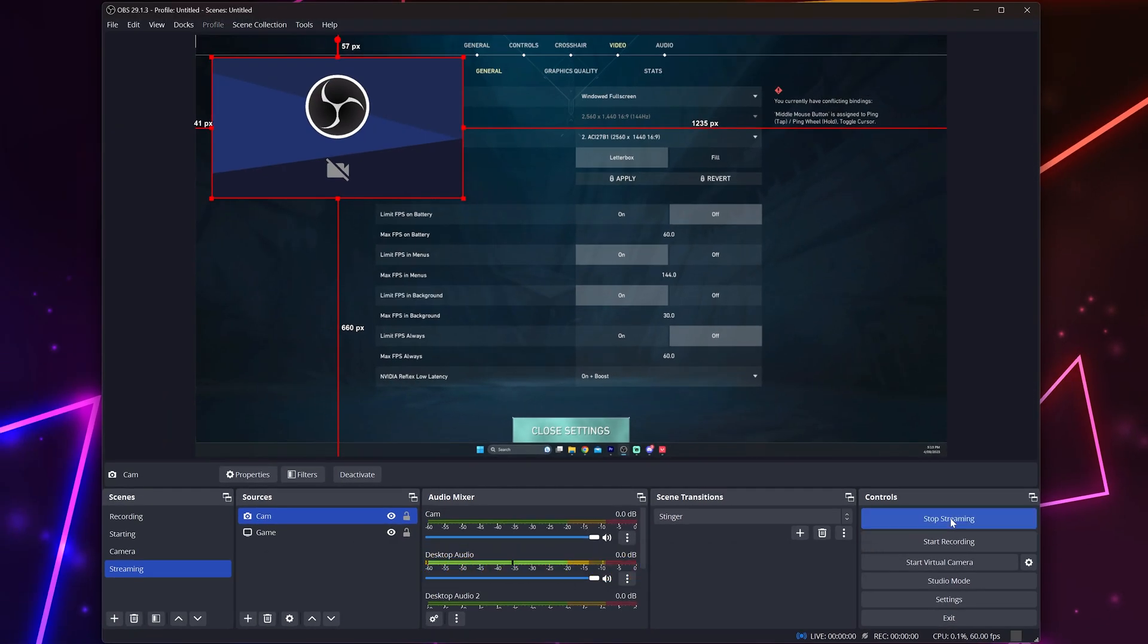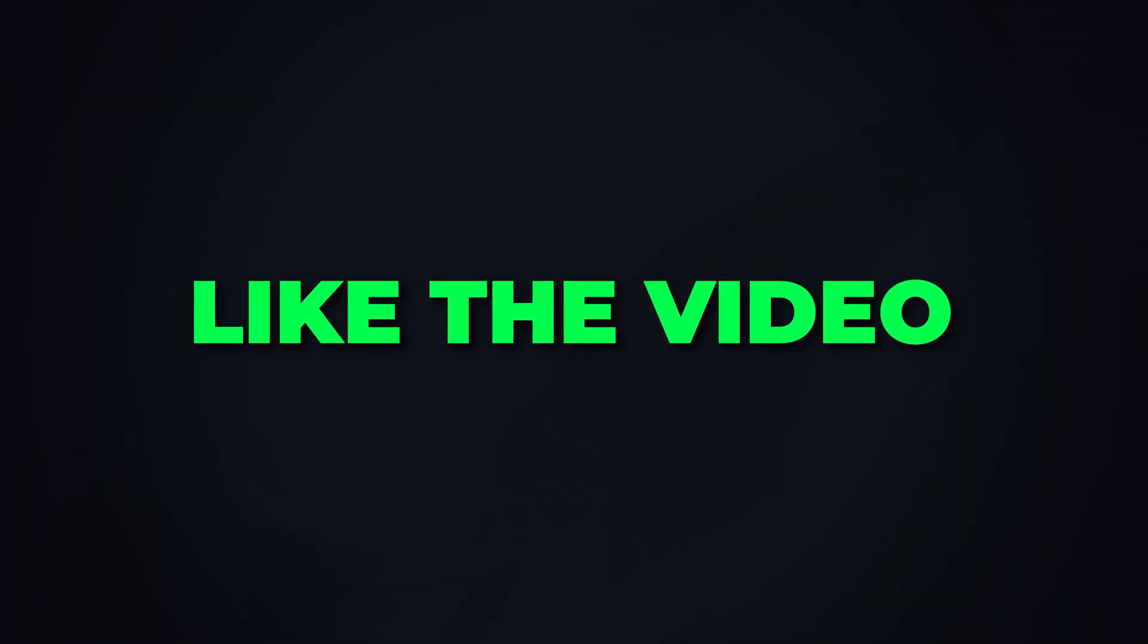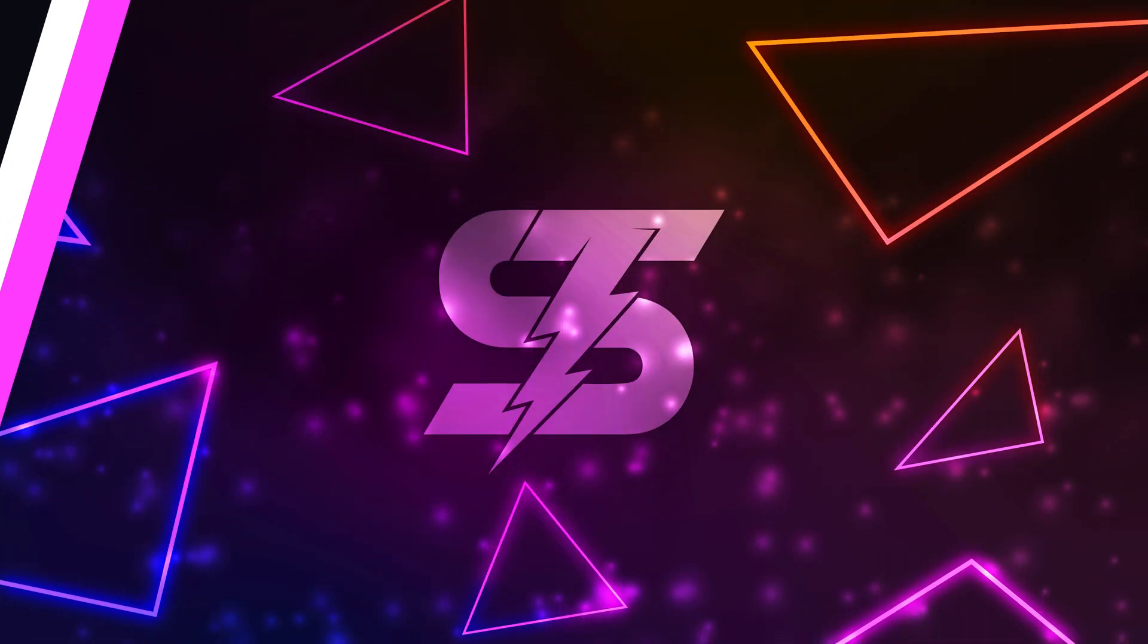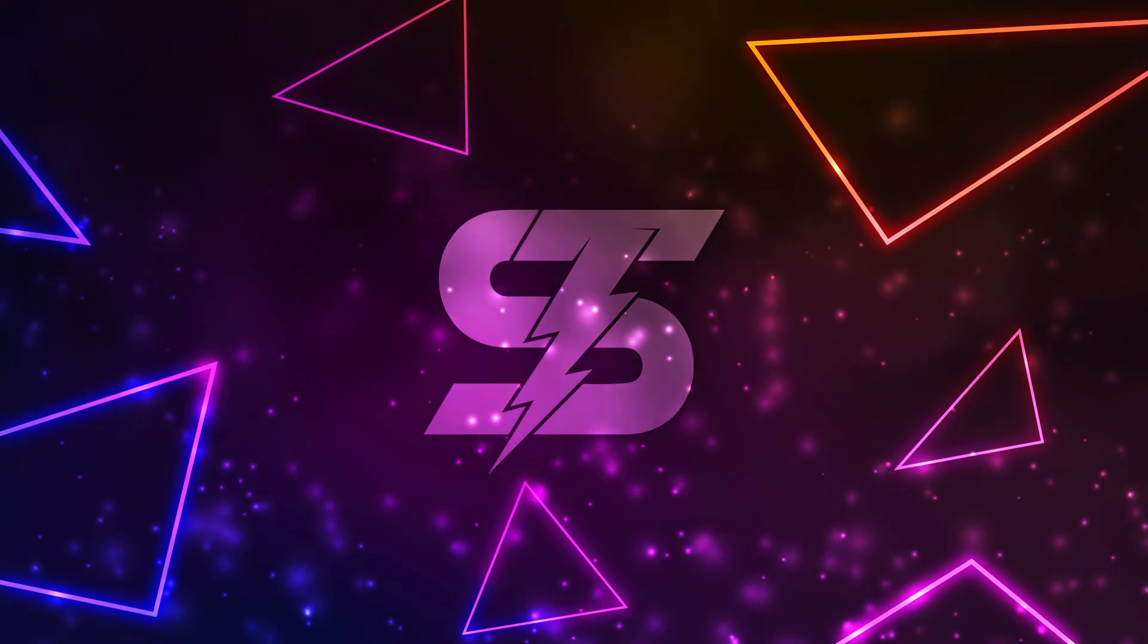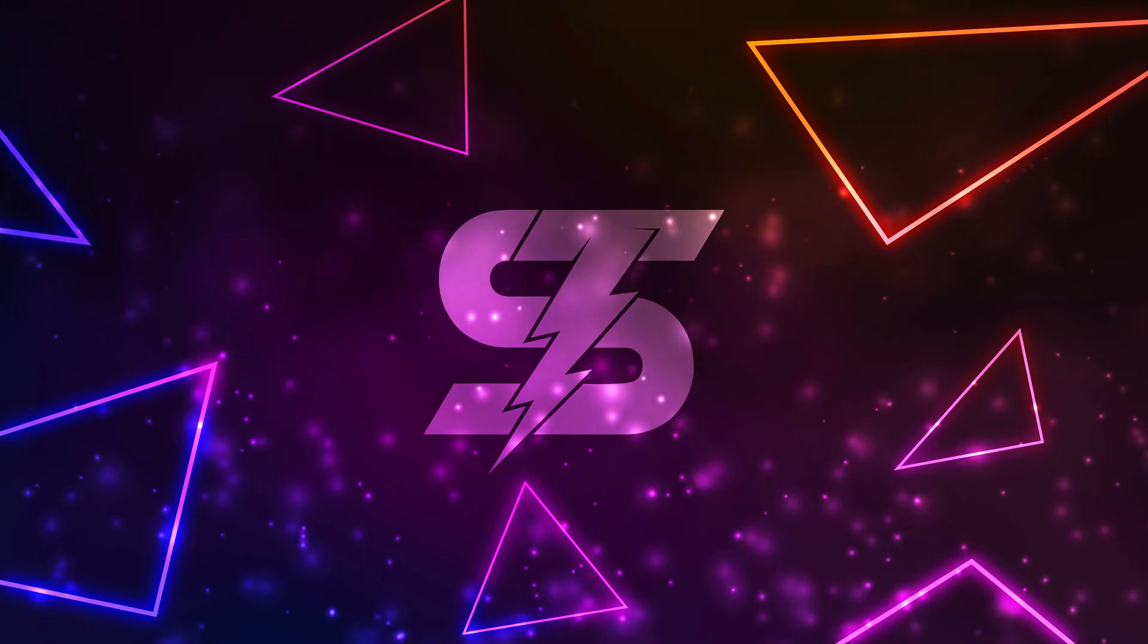You will now be able to stream on KICK with OBS. Like the video if you found it helpful and check out the video here to add overlays to your stream.